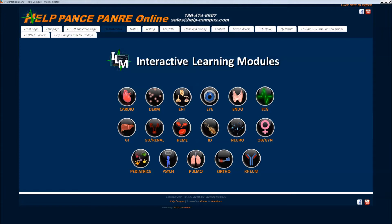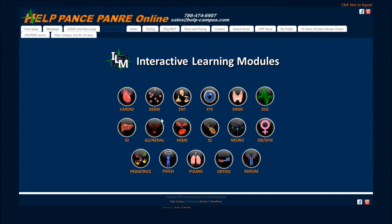Welcome to Help4U Interactive Learning Modules. We'd like to go over how you can use your interactive learning modules. These come with the same menu as all of our presentations do. You can choose what you want to study when you want to study it.